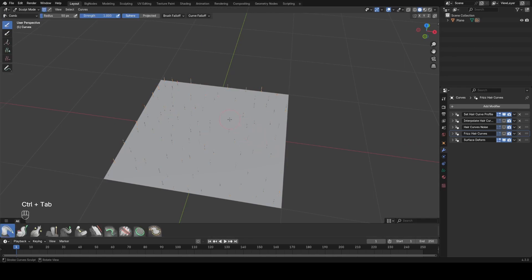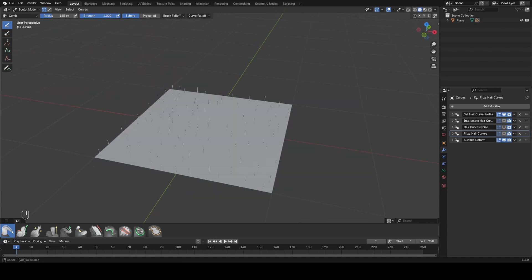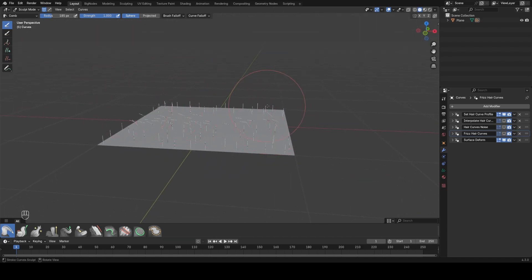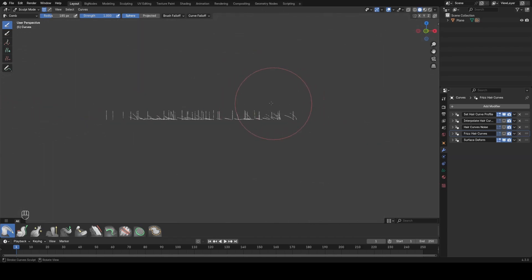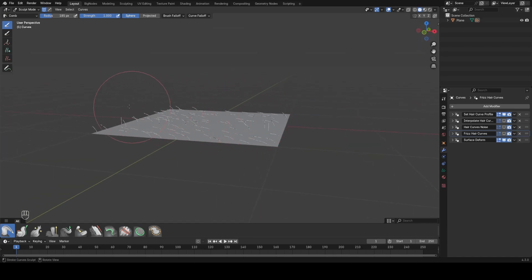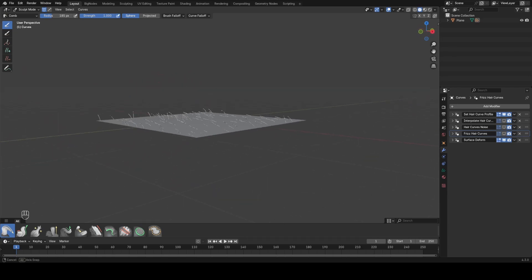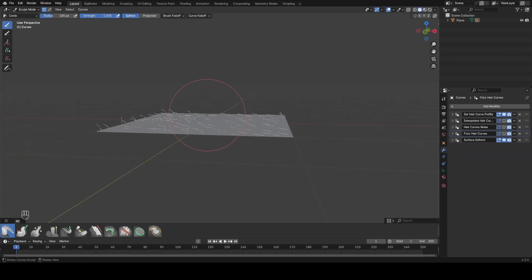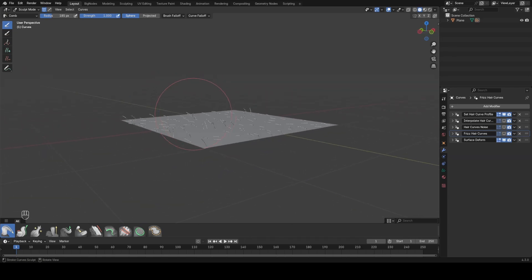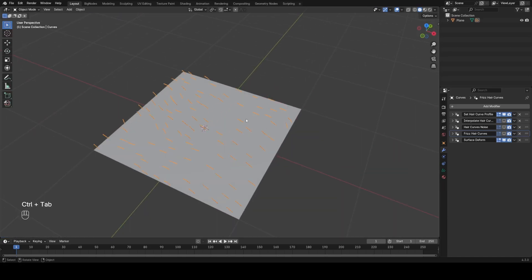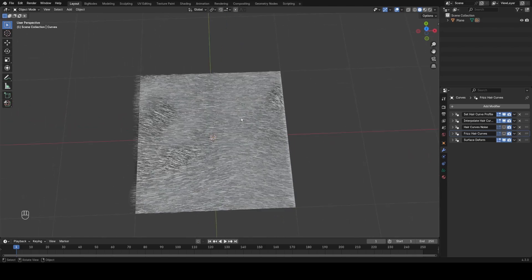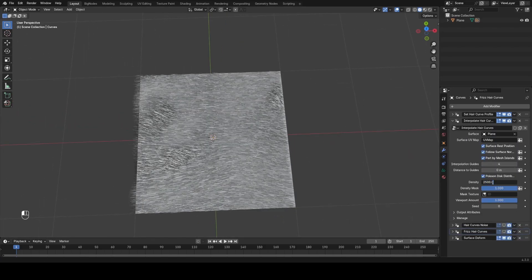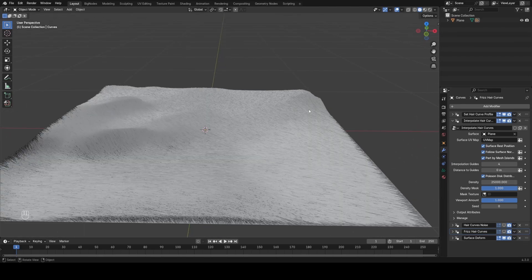Now we can go ahead into sculpt mode, and I'm going to use F to increase the size of my brush. We're going to be using the comb brush by default, and we can just pull these hairs over a little bit so that they're a bit more flat lying down and not just pointing straight up. This will help us with our realism of the groom later on, because you never really see tiger hair that's super standing up straight. I'm just going to increase the density by a factor of 10, so just multiply that by 10, and we get a lot more fur now.